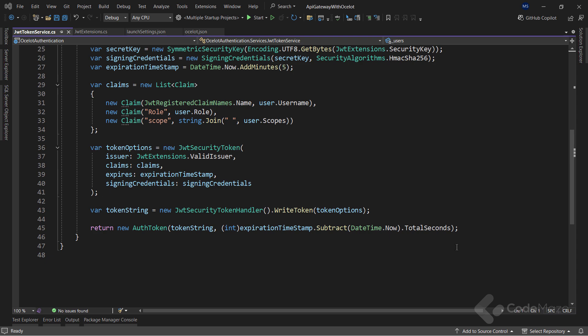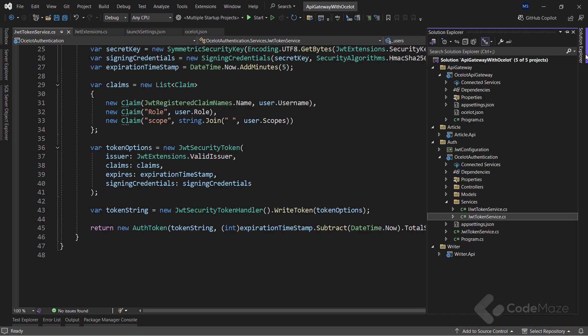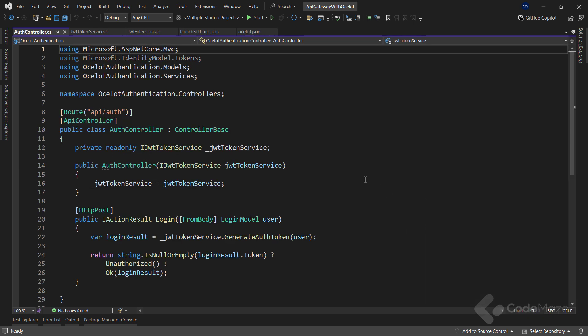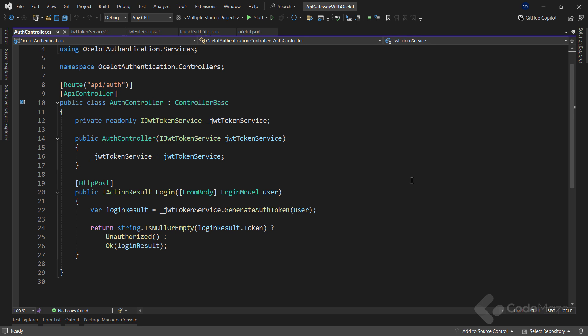I can now use this token service inside the authentication API controller. Here, we have a single post endpoint for logging attempts. If the login attempt is unsuccessful, I return 401 unauthorized. Otherwise, I return the valid token.